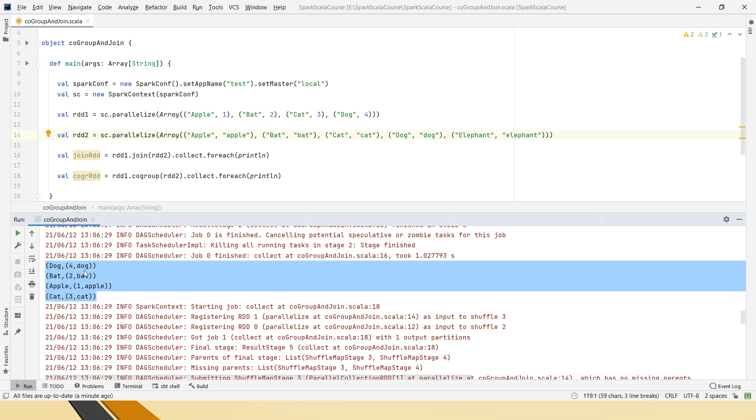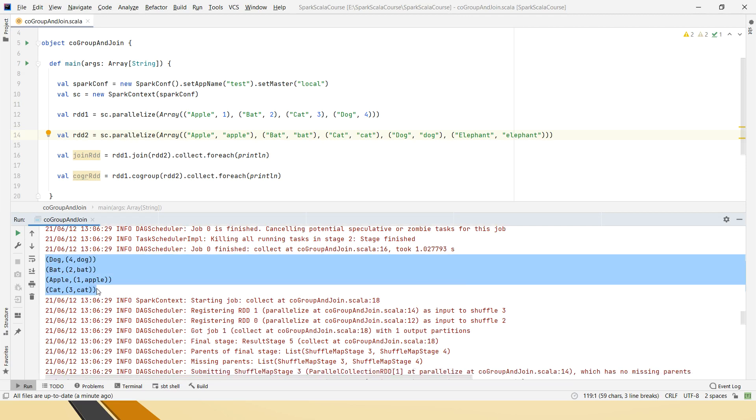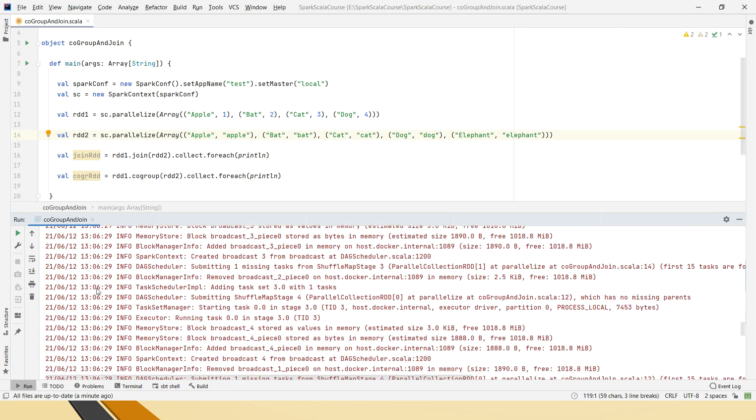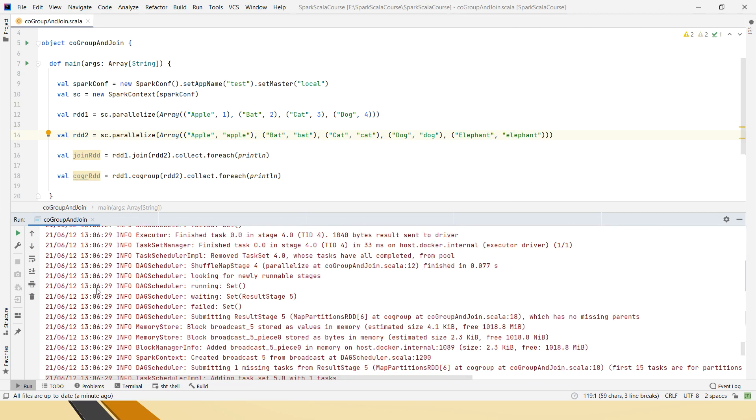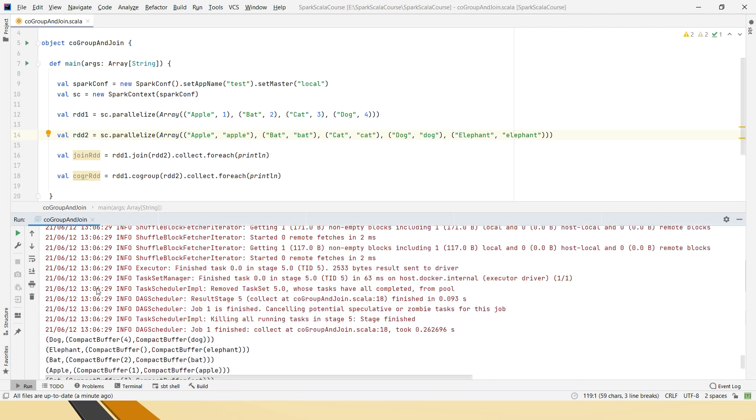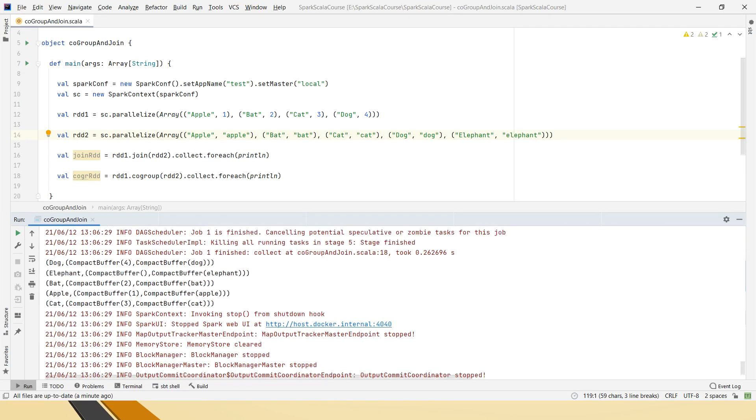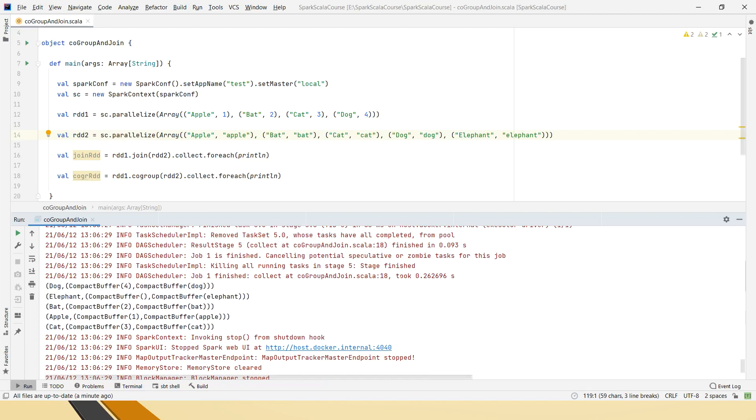This is how join works and next, let's check on the co-group output. You can see, this is in the scala 18th line, you can see right.